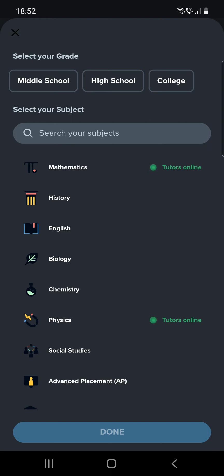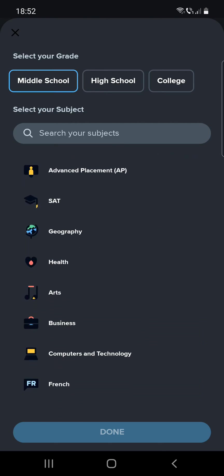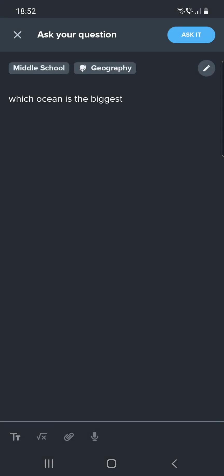After clicking the plus icon, you can select the grade and the subject. The grade can be middle school, high school, or college — let's select middle school. Then select the subject; my question was geography. Done. And you can ask it by clicking the 'ask it' button at the top of the screen, written in blue.